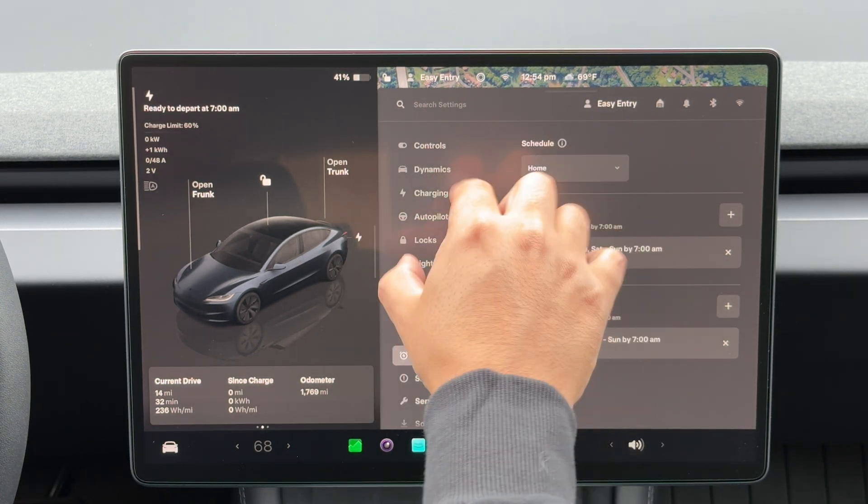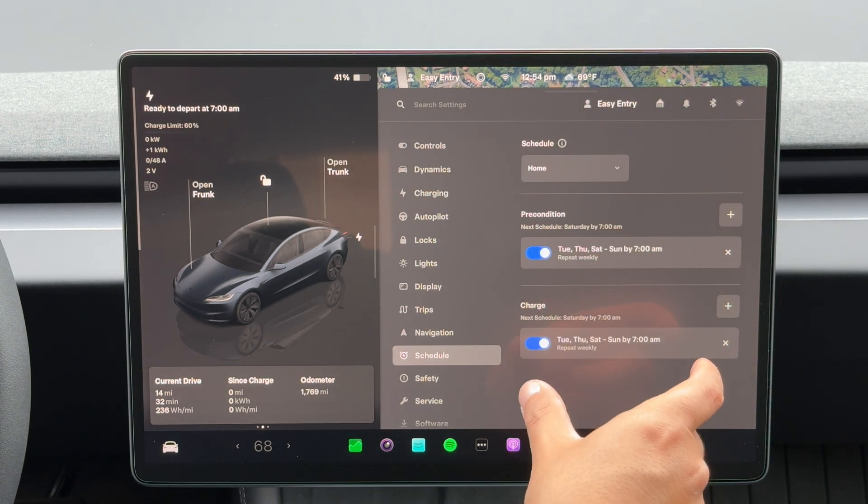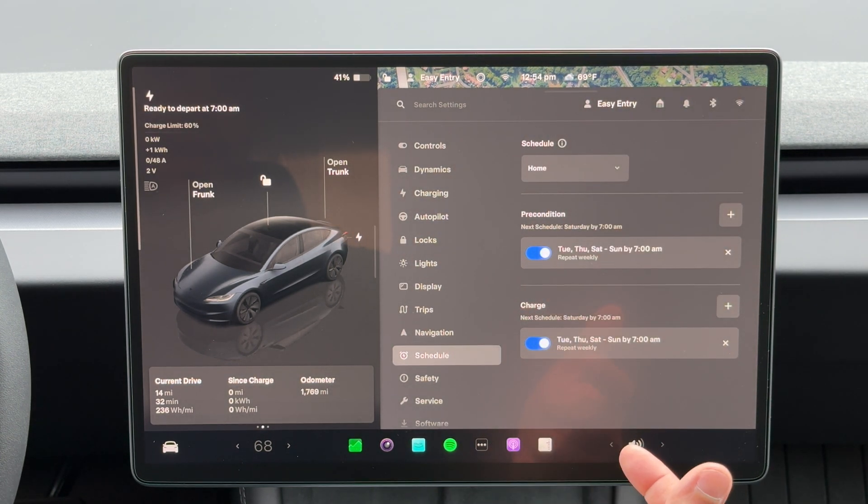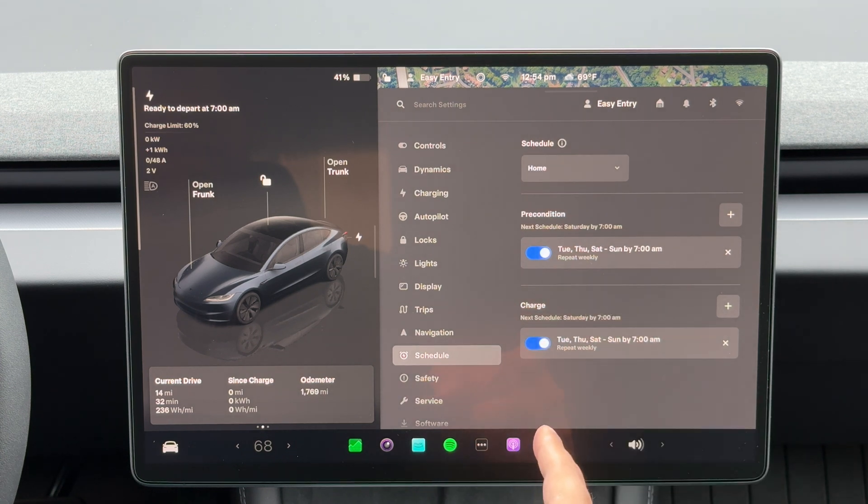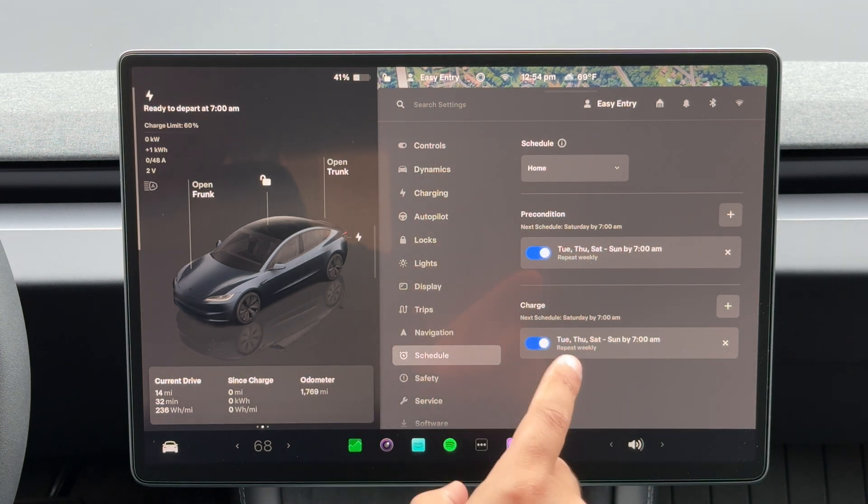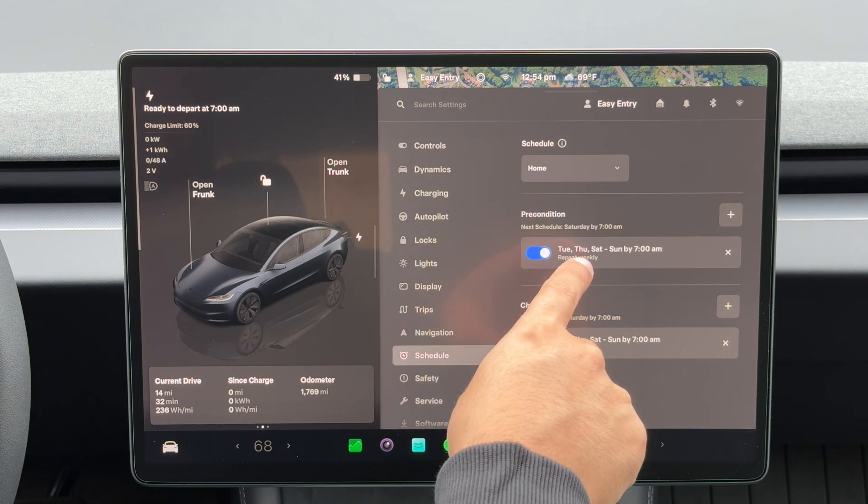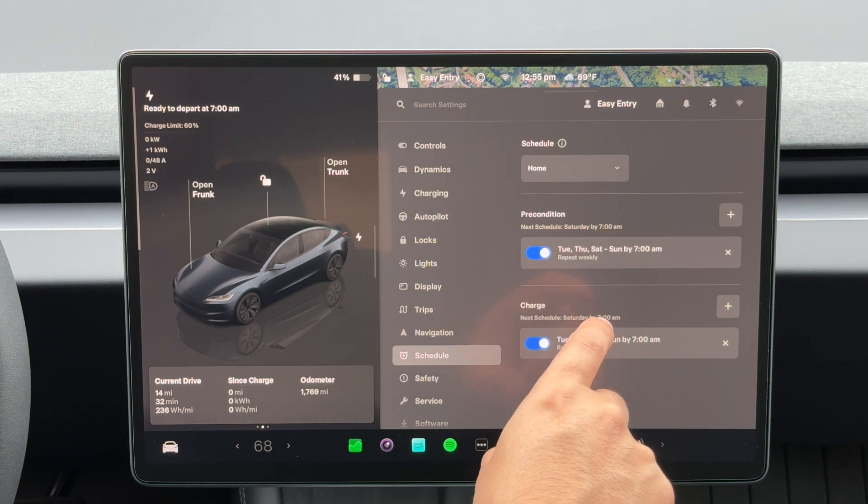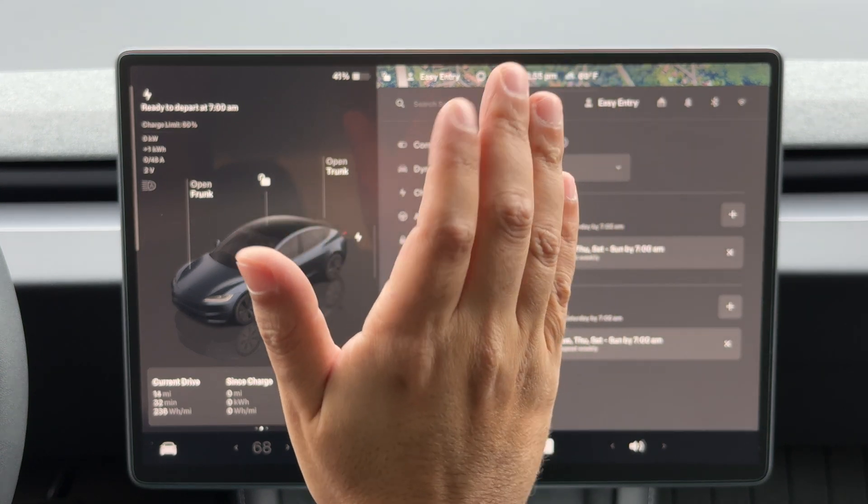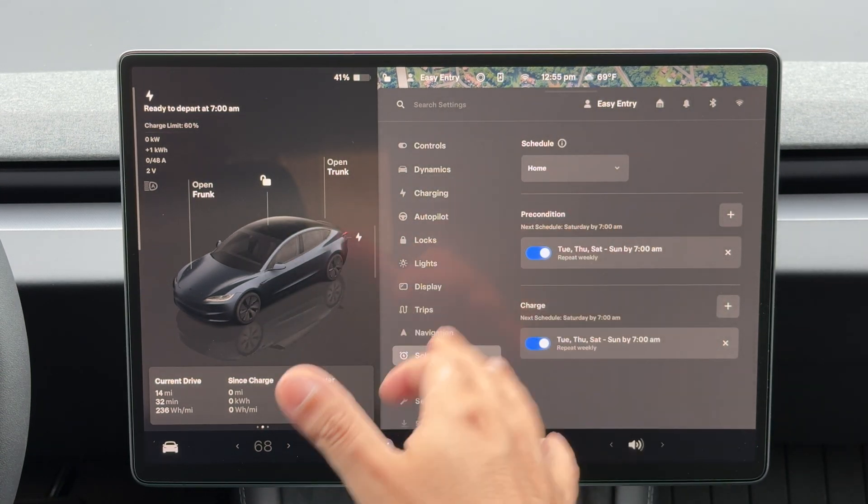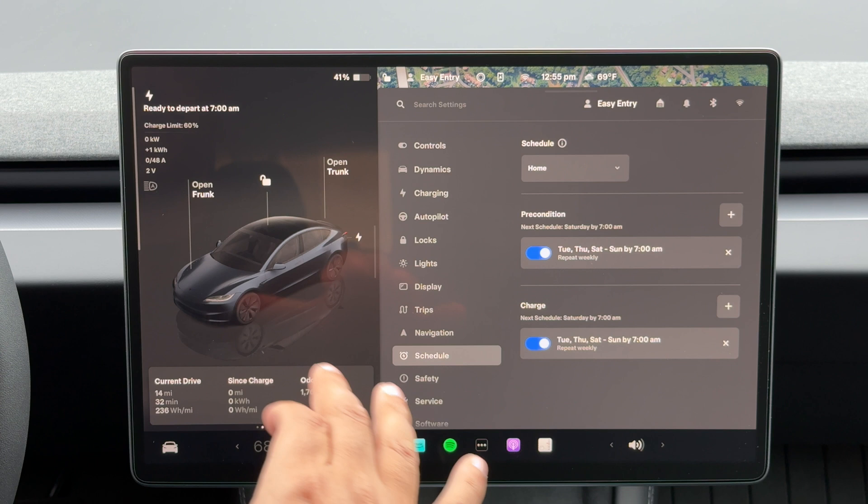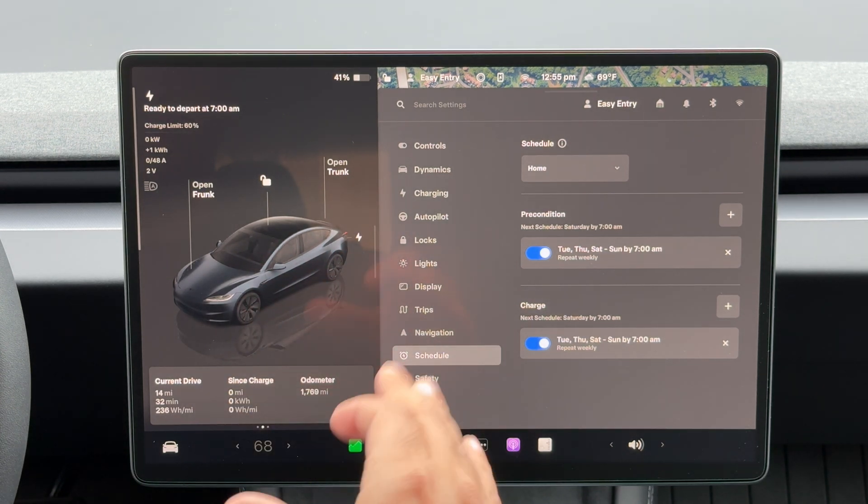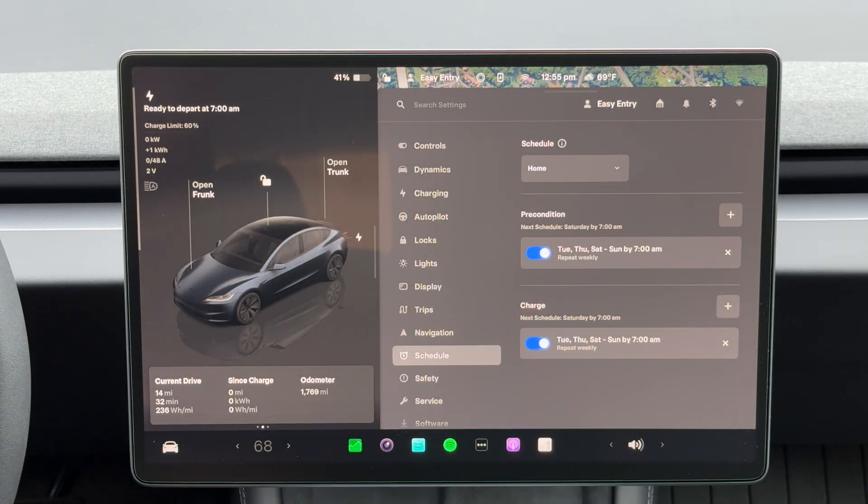And for right now, we're just going to have it set for home. But this is what it would kind of look like for me, where I am setting my charge time as well as my precondition time. And I want that precondition time to be for the end time of my charge, so that way it is the most energy efficient and not wasting either the energy of the car or my energy of my home.